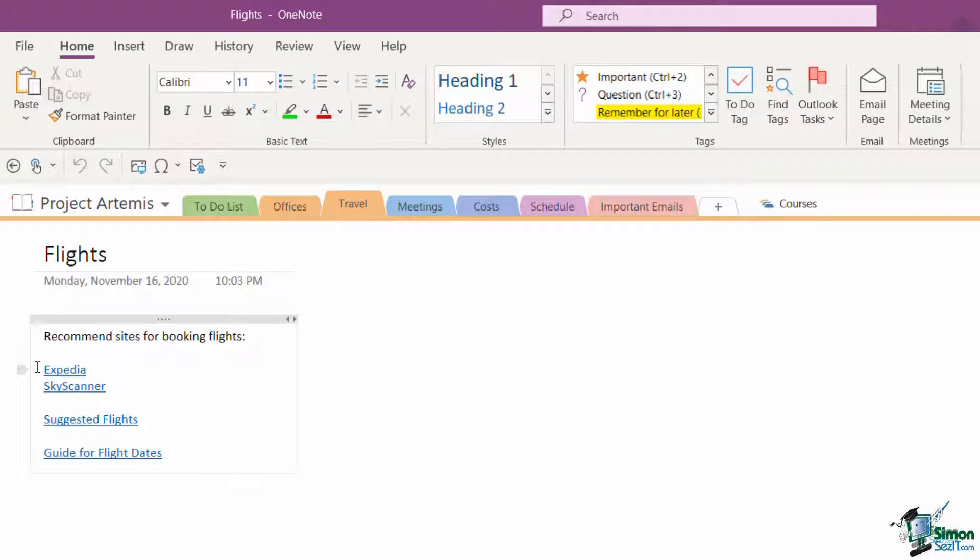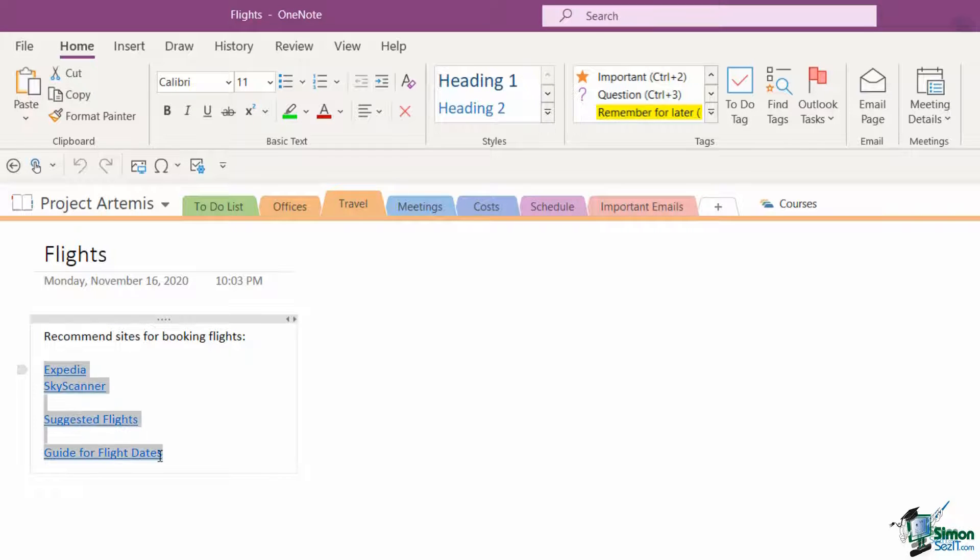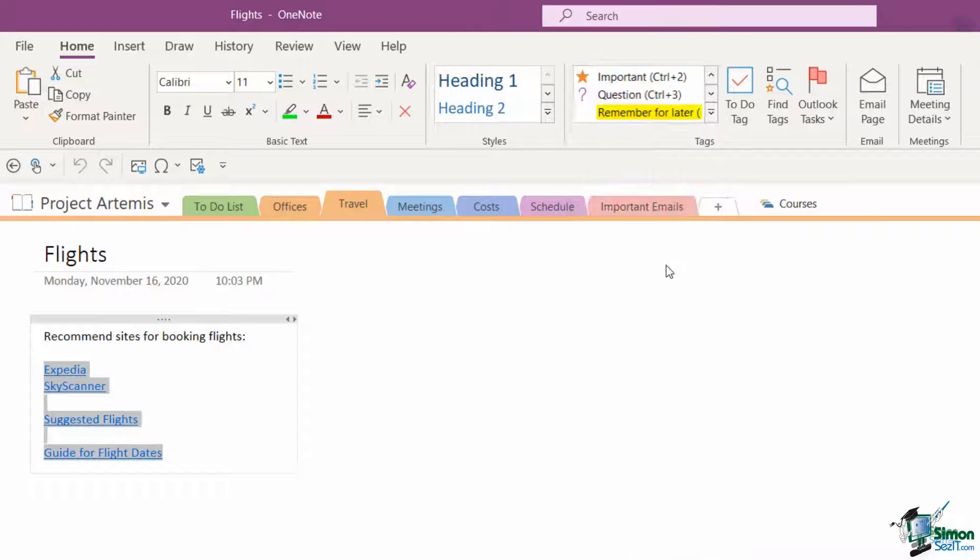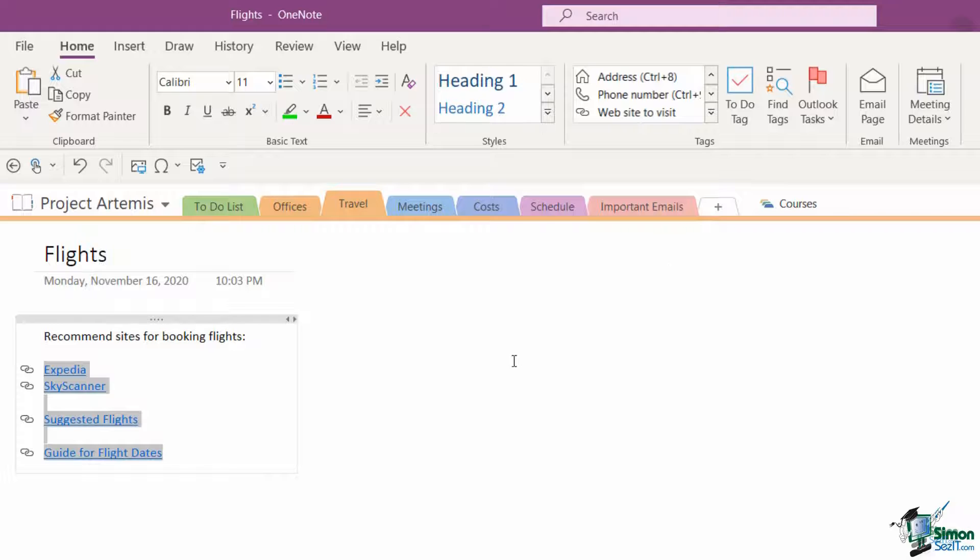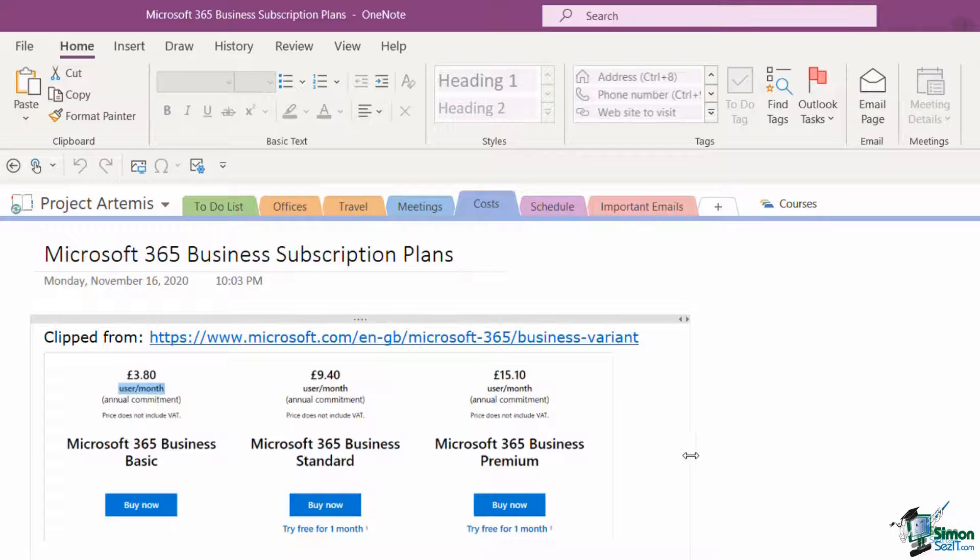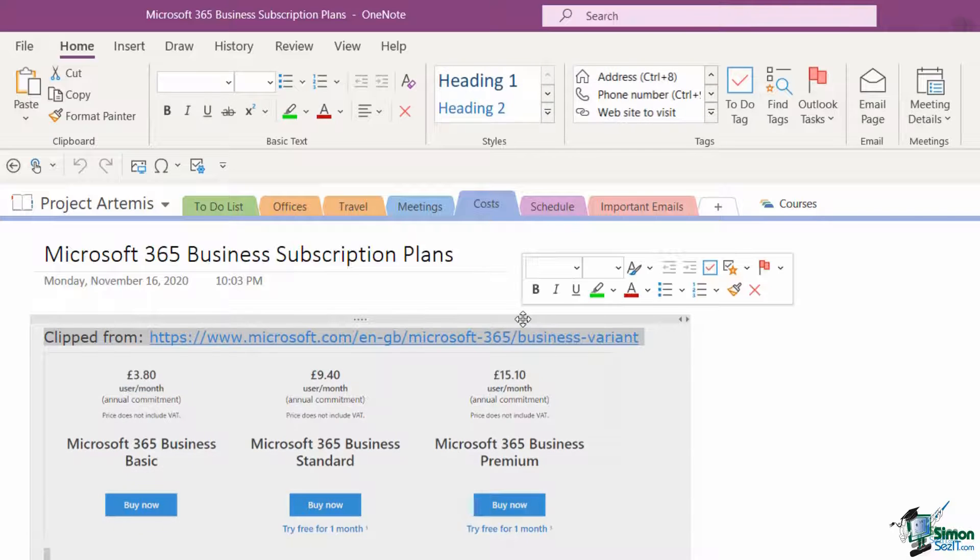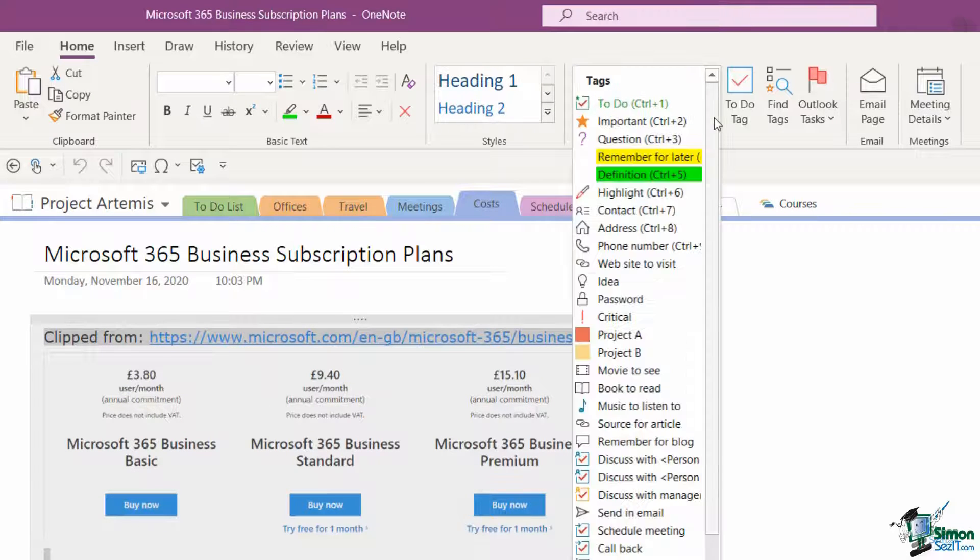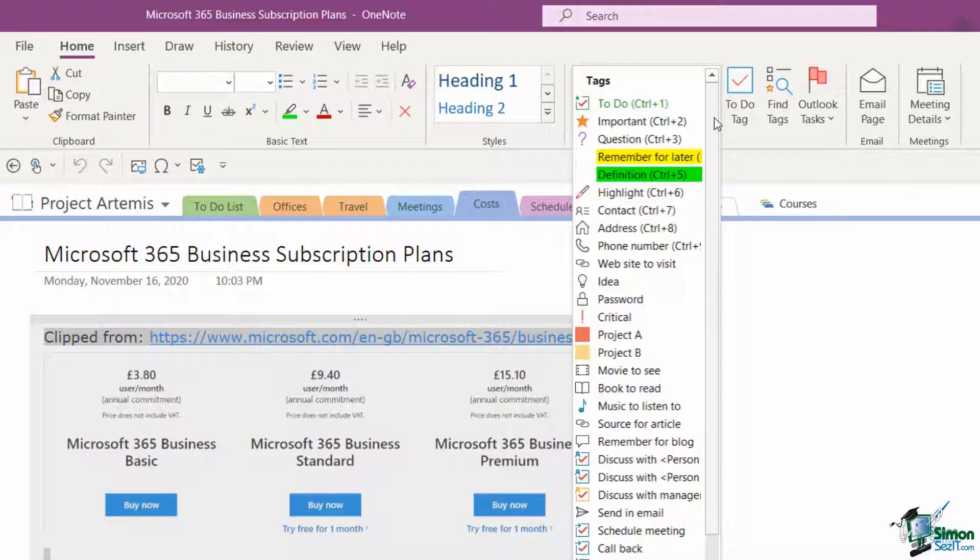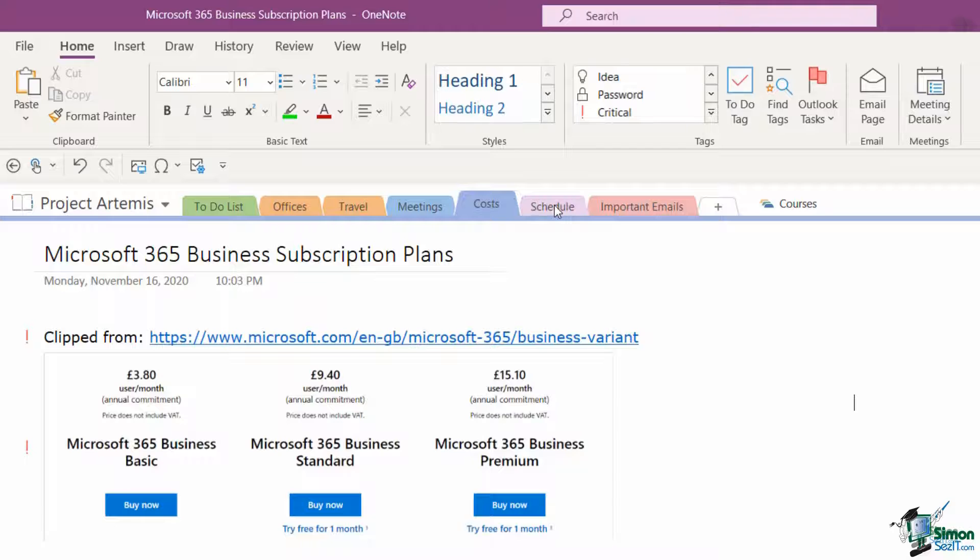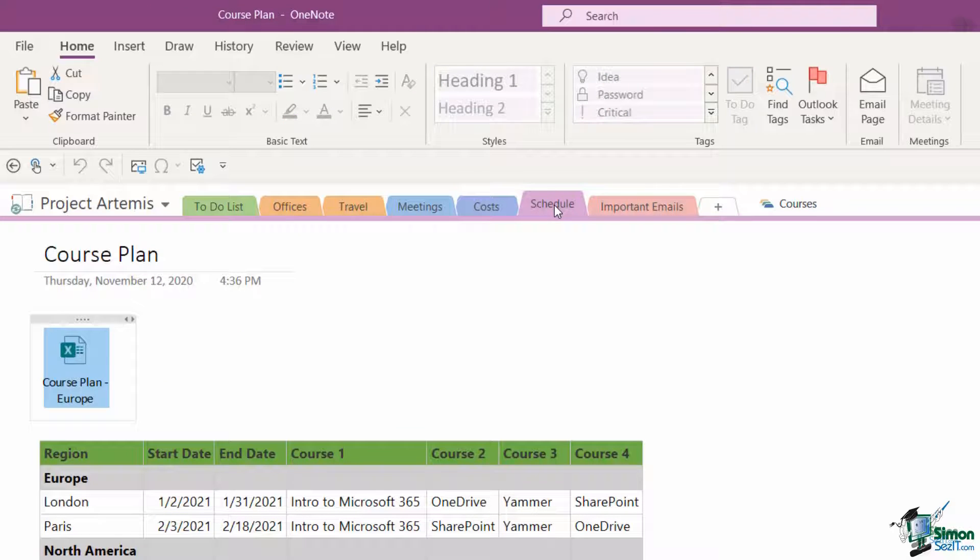Let's move across to the travel tab. Here I have some websites. I'm going to tag all of these, so I'm going to select them all, go up to my tags, and you can see I have a little website to visit tag just here. Click it and it applies a tag to all of them. Let's jump across to costs. I'm going to select this placeholder because this is a clipped image, up to tags, and we're going to say that this is critical information.